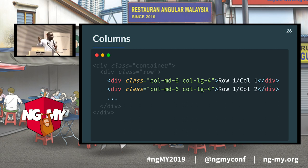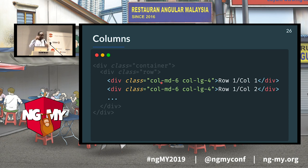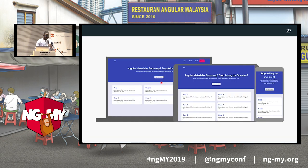The Bootstrap grid is responsive. If you don't specify anything for mobile or smaller devices, Bootstrap applies mobile first — the column will take all the available space. For example, on larger devices you get three columns, on medium devices two columns, and on mobile everything collapses into one column.